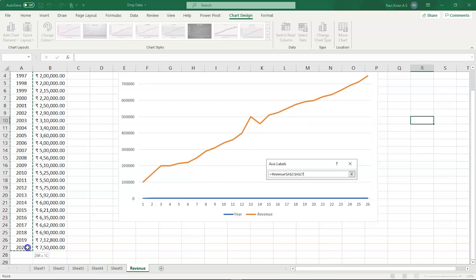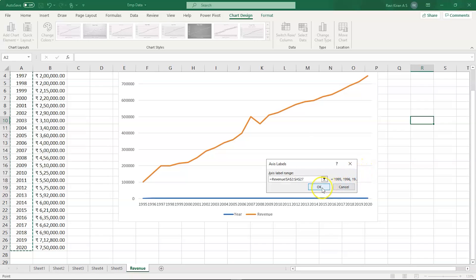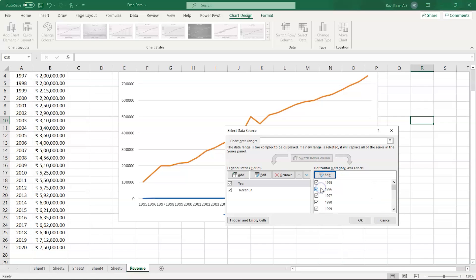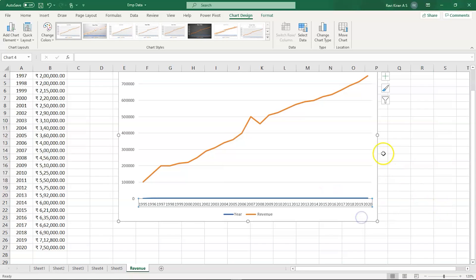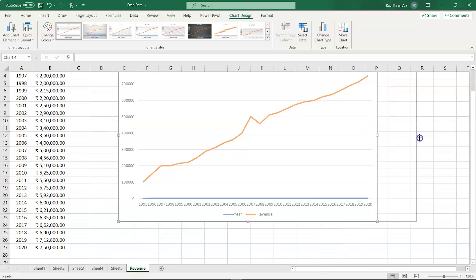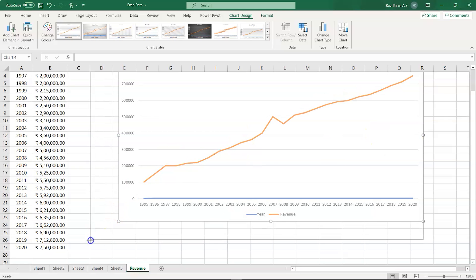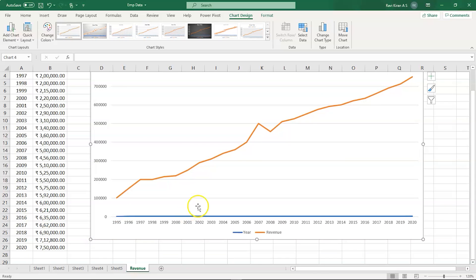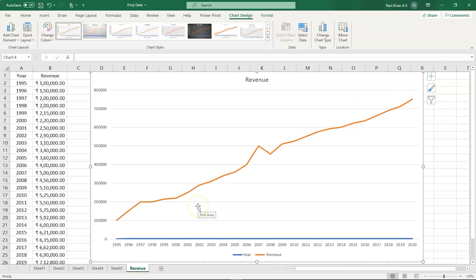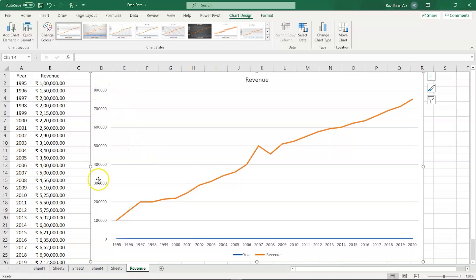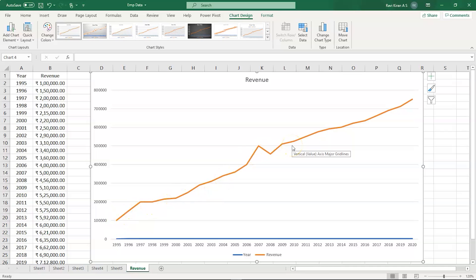I am selecting the years now. Let's select OK and there you go, you have the years here. You can just try to expand it a little more. Yeah, so now you have the revenue on the y-axis and year on the x-axis, and this shows the growth of revenue in your company.